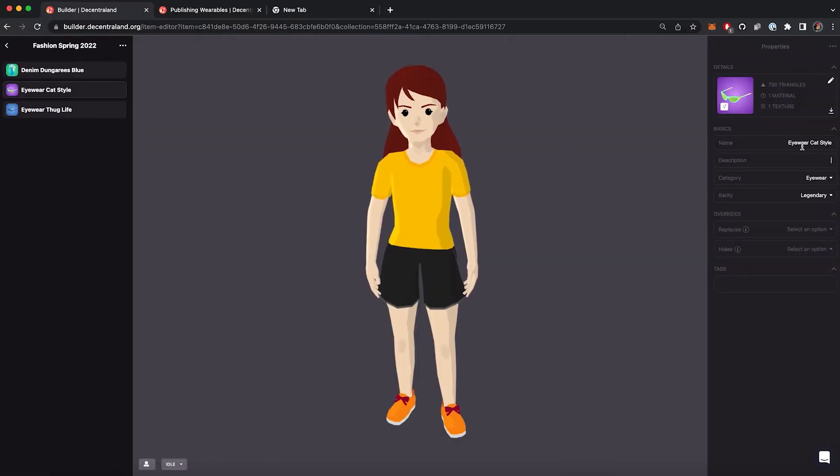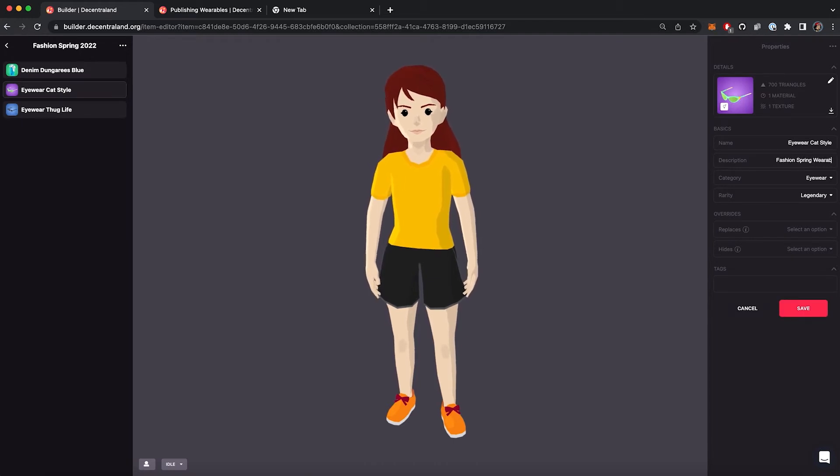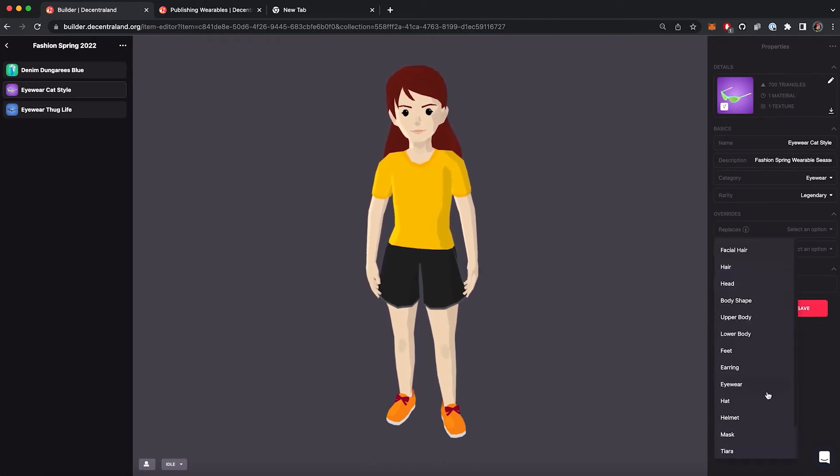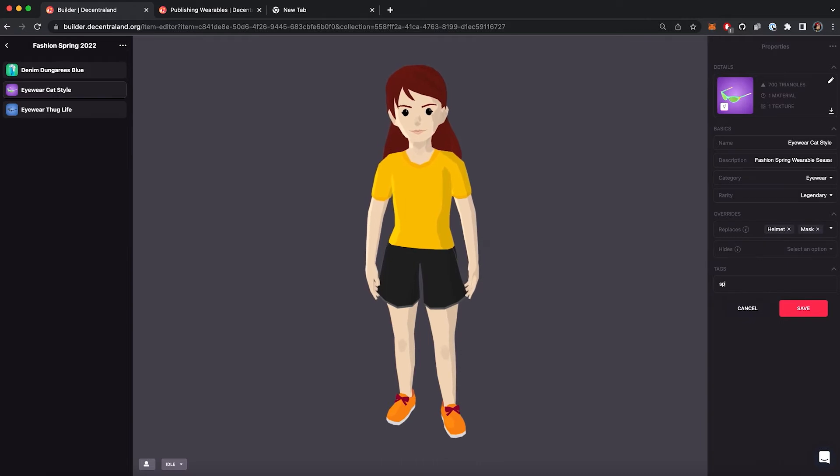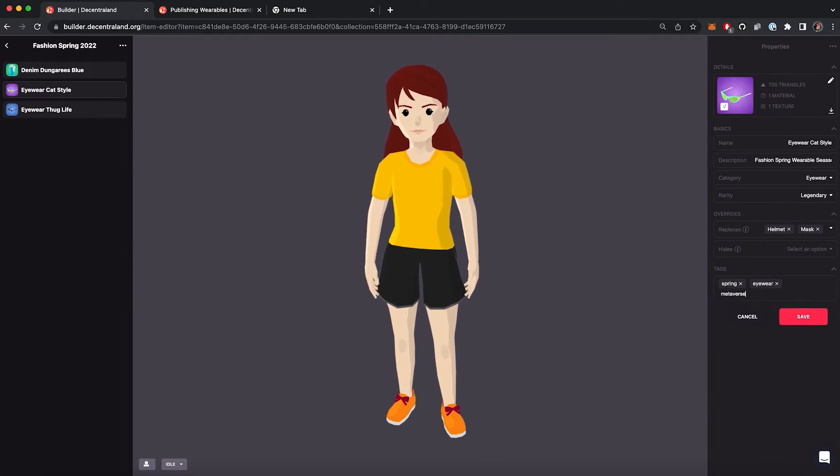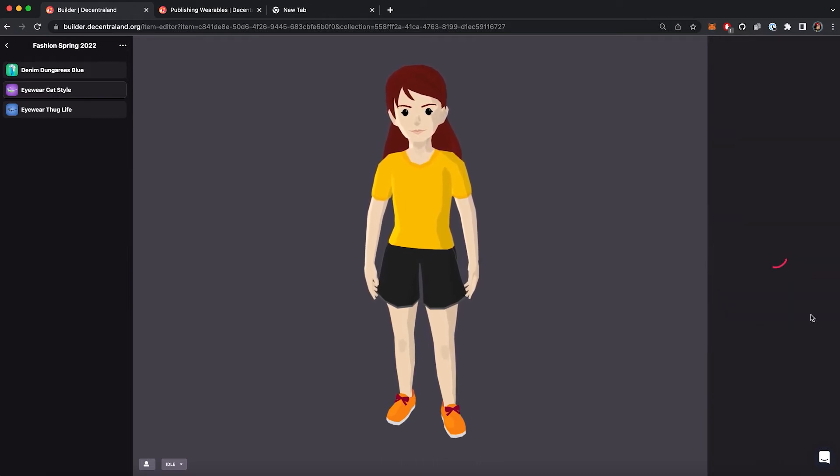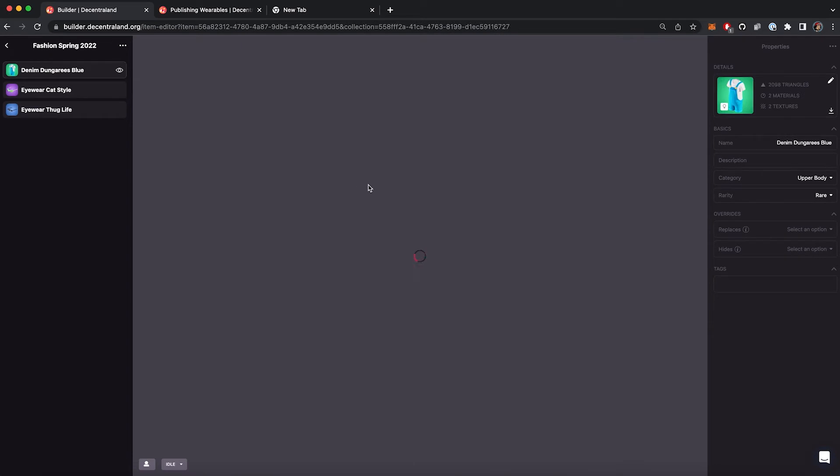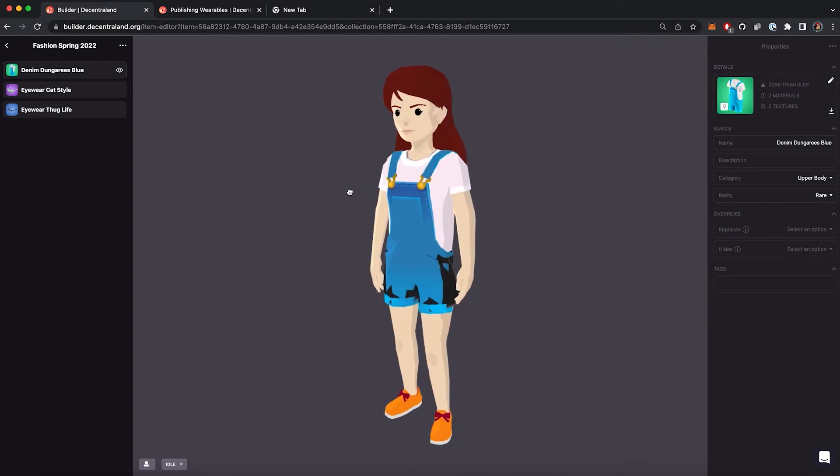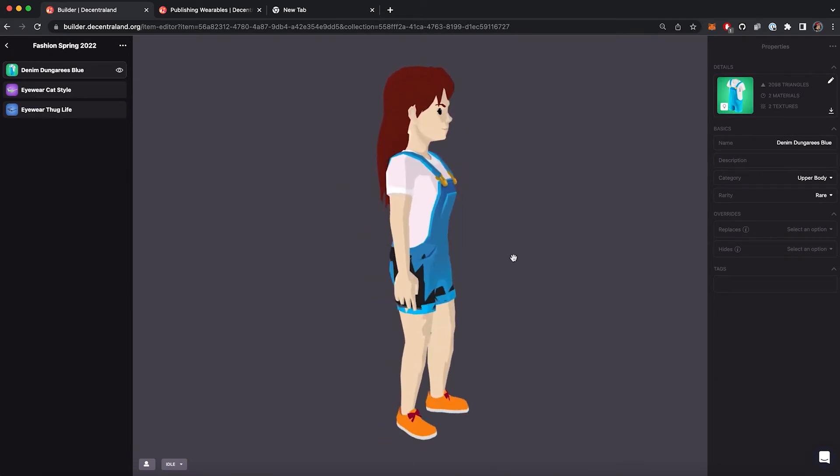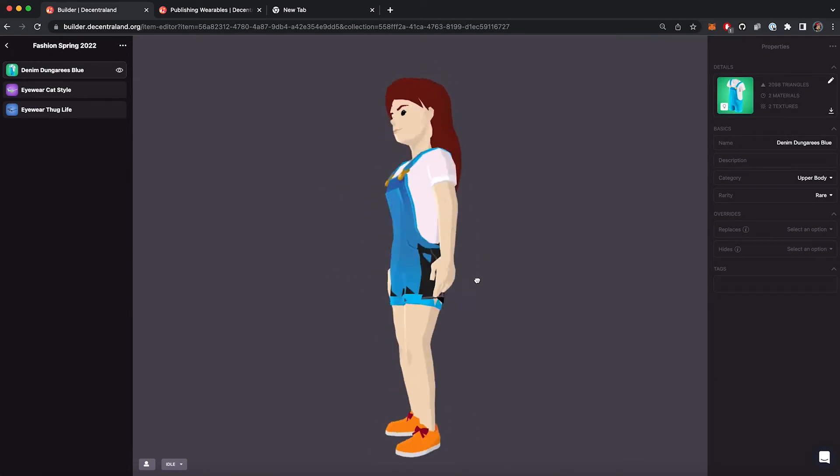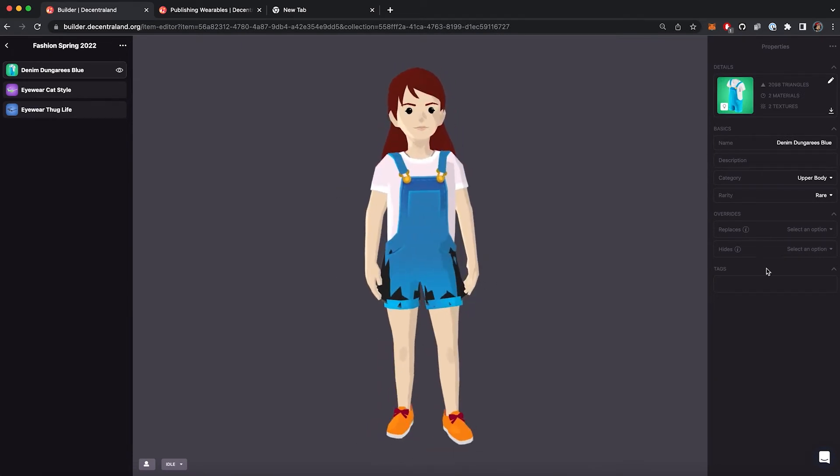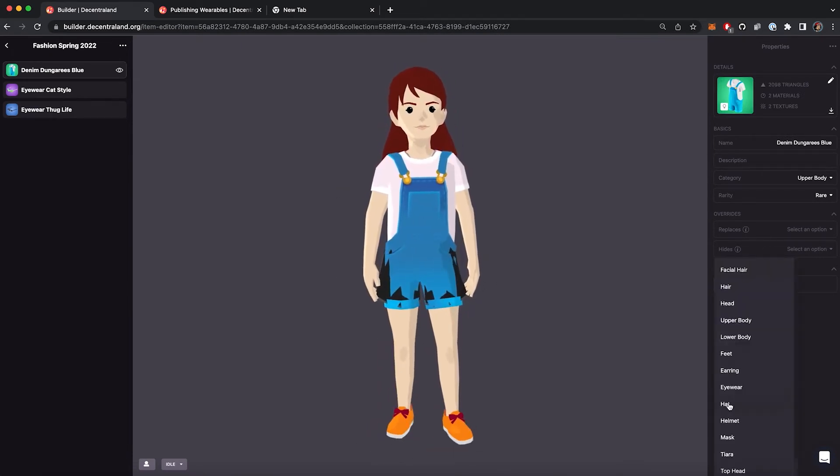In this section you can edit name, add a description, change rarity, add replaces and hides, and add tags. In this particular case, I'm going to hide lower body because my wearable already has the lower body attached to it.